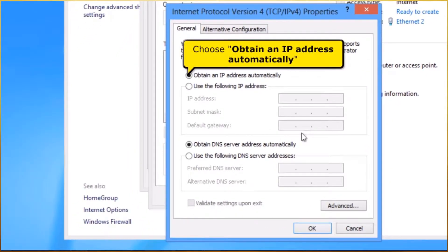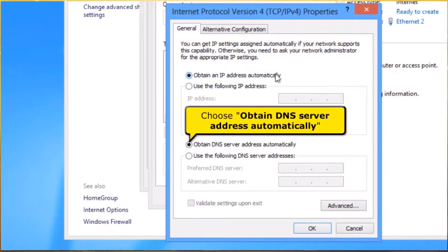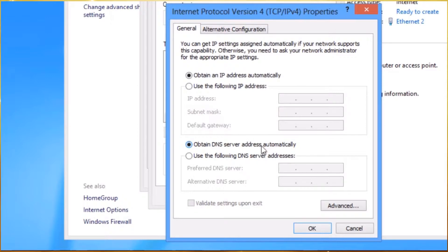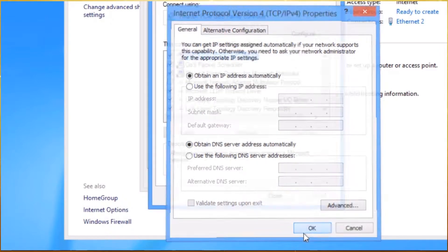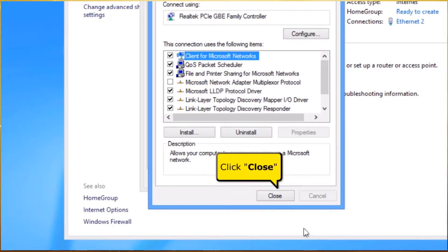Choose Obtain an IP address automatically. And choose Obtain DNS server address automatically. Click OK button. Click Close button.